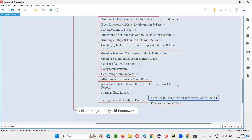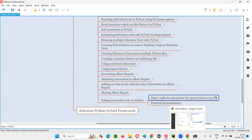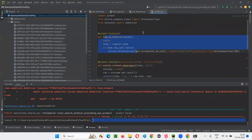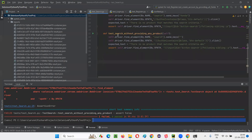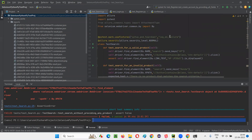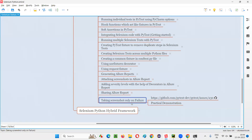All the solution is in this particular link: https://github.com/pytest-dev/pytest/issues/230. In that page you have the solution demonstrated in this session. What you have to do is go to conftest.py, do all the changes, and mention the usefixtures on_failure in all the test Python files. Hope you understood how to take screenshots only for the failed test. That's all for this session. Thank you. Bye-bye.